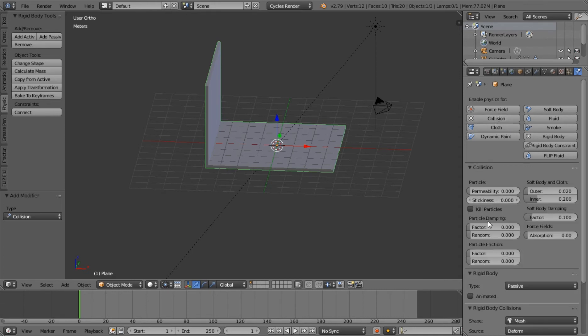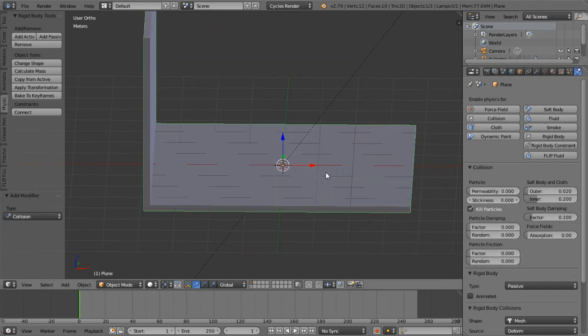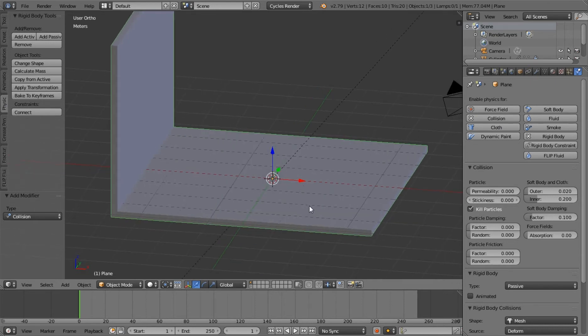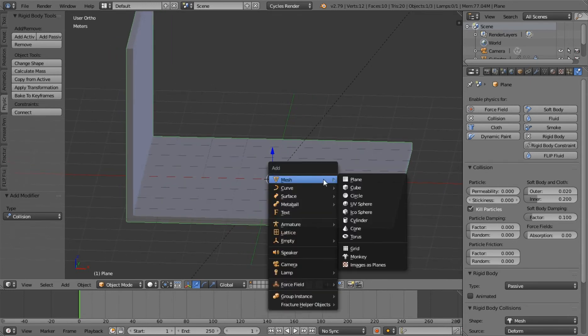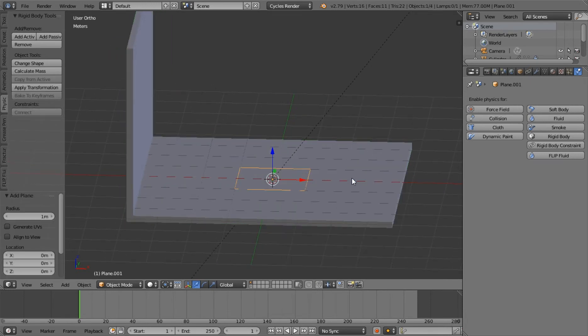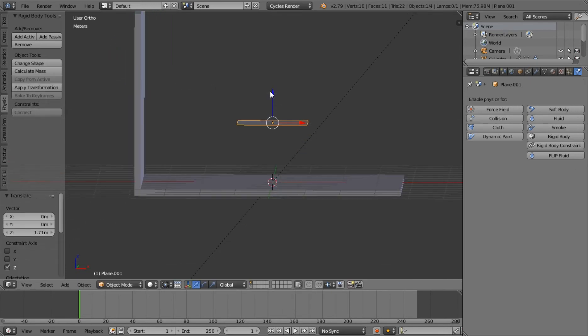And now come up here to physics and add a passive. And just for the fun of it, we're also going to add a collision that kills particles because the way this plugin works is when the particles die, that's when it converts them to a rigid body. So that should be good for that.